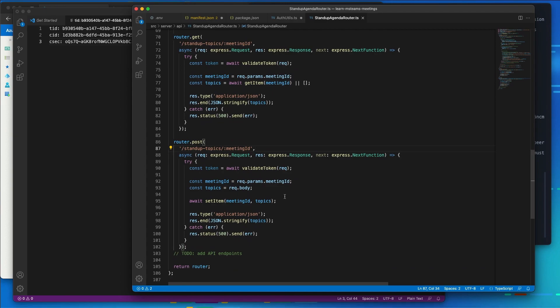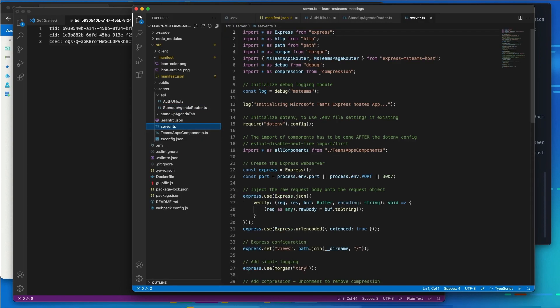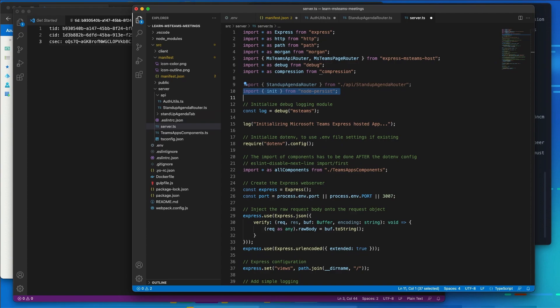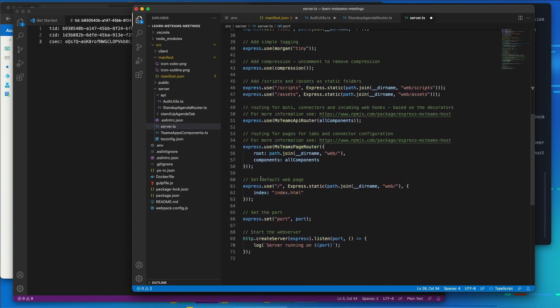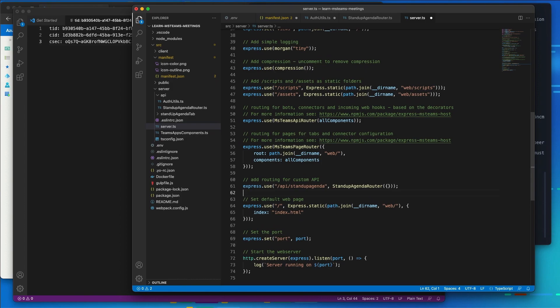Now, the next thing I need to do now that we've created our API router is I need to register it with the server when the server spins up. So I'm going to go over here to the server.ts file and what I need to do is I need to import two statements at the top. The first one is going to be our standup router and the other one is going to be the nodepersist database. Now, the next thing I need to do is let's scroll down to the statement where we have a use statement right here. And right before the statement for express, which is our web server, I'm going to add my router, add routing for my custom API. So I say any request that comes into /api/standup-agenda, load my router.